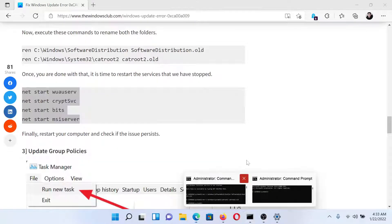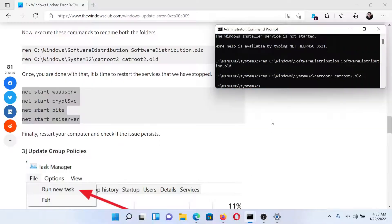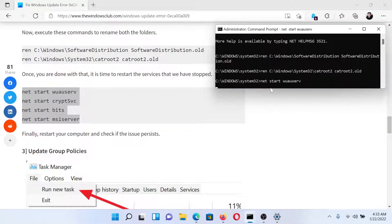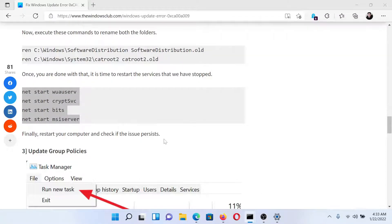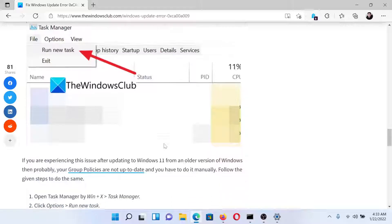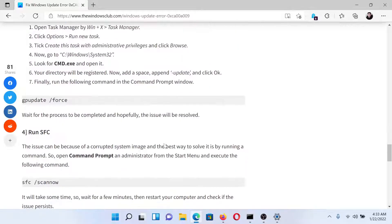We will paste the same commands here and hit Enter. If this works, well and good. If not, then the last solution would be to run an SFC scan.